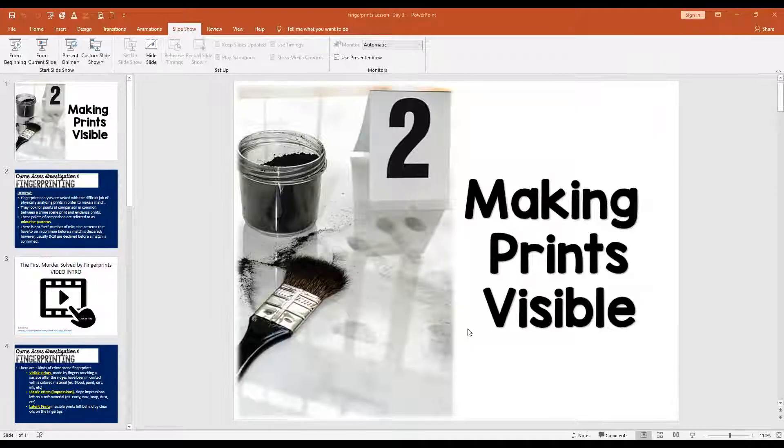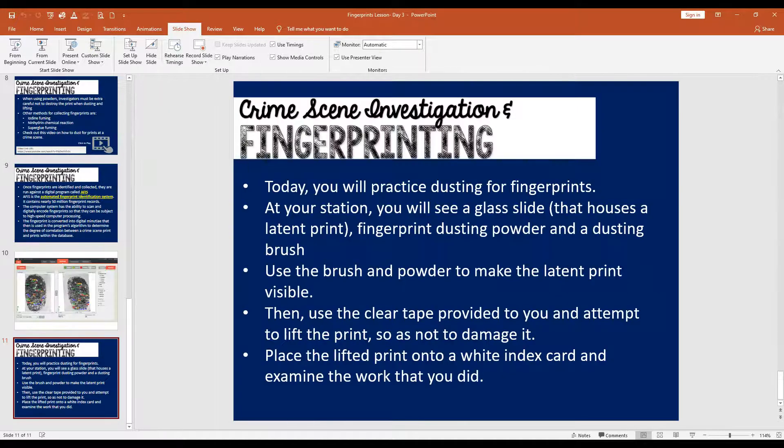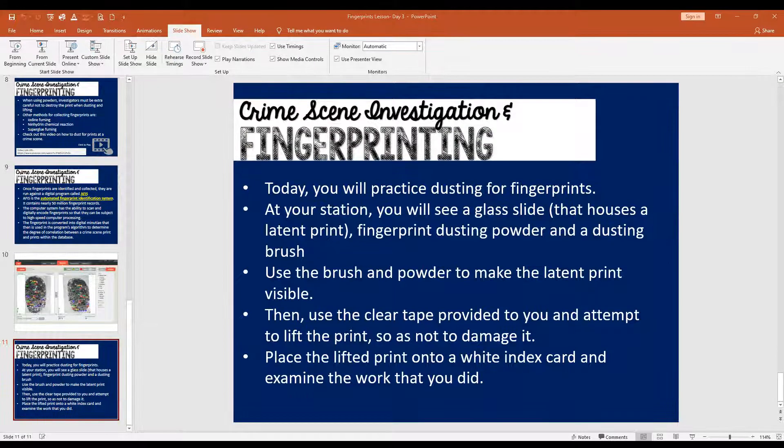That ends our fingerprint lesson and we are done for the day. I will see you in the next lesson.